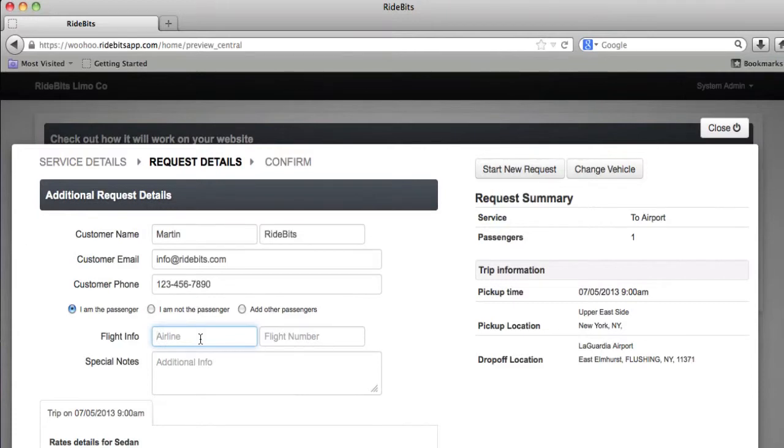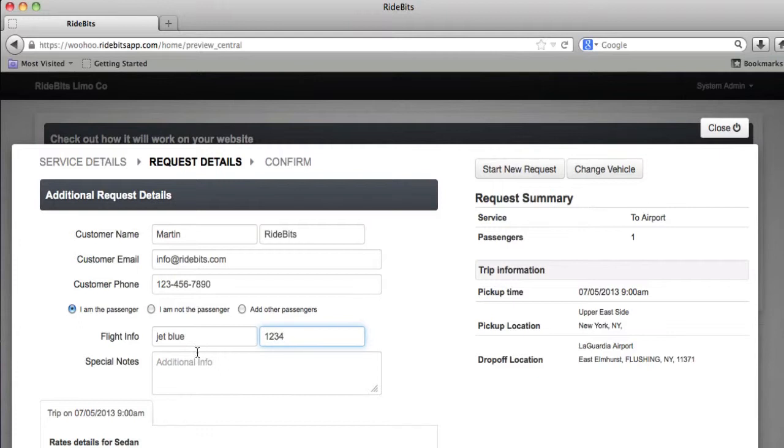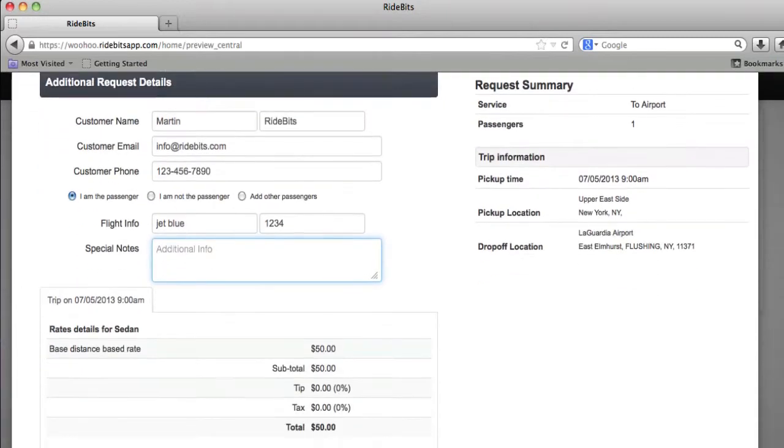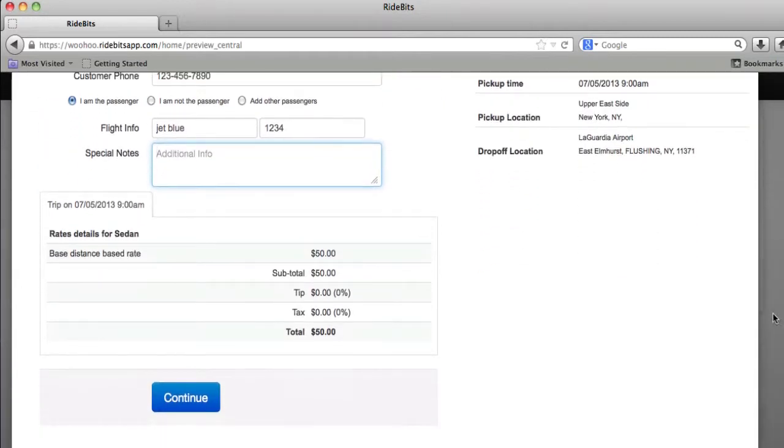Let's put in some flight information. It doesn't matter. I'm going to type in JetBlue. I'm going to put in a flight number. Here you could add special notes if you wanted to. And there's my rate of $50. Let's go ahead and click continue.